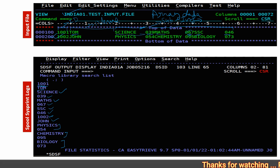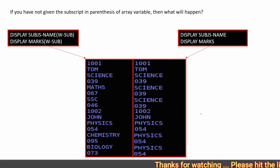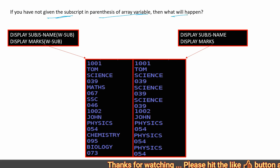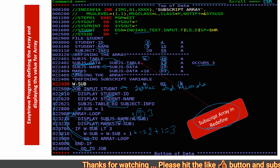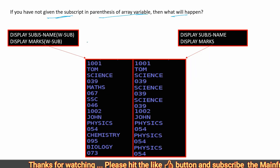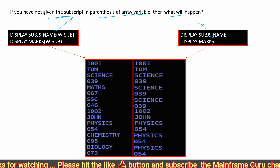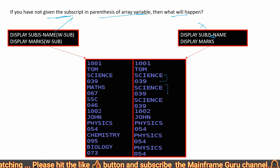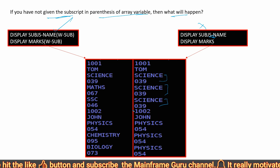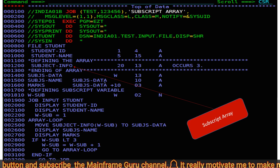This is the subscript array using REDEFINE. Now, if you have not given the subscript in the parenthesis of the array variable — for example, if you have not given the subscript variable W-SUB — then it will take only the first subscript by default. So 'science' and 039 marks will print multiple times, and for the second record also it will display only the first cell of the data.